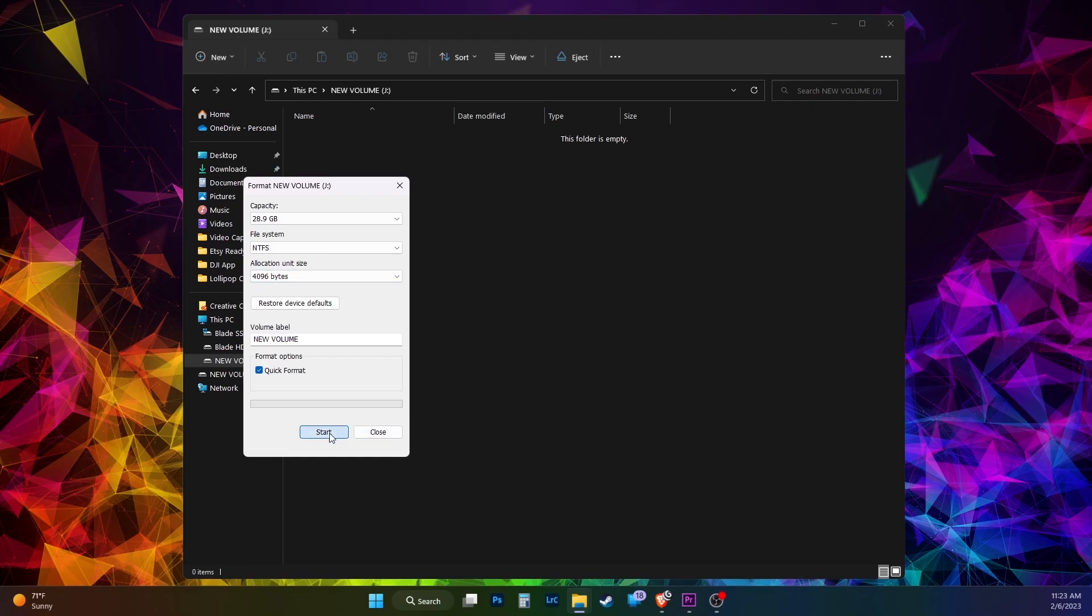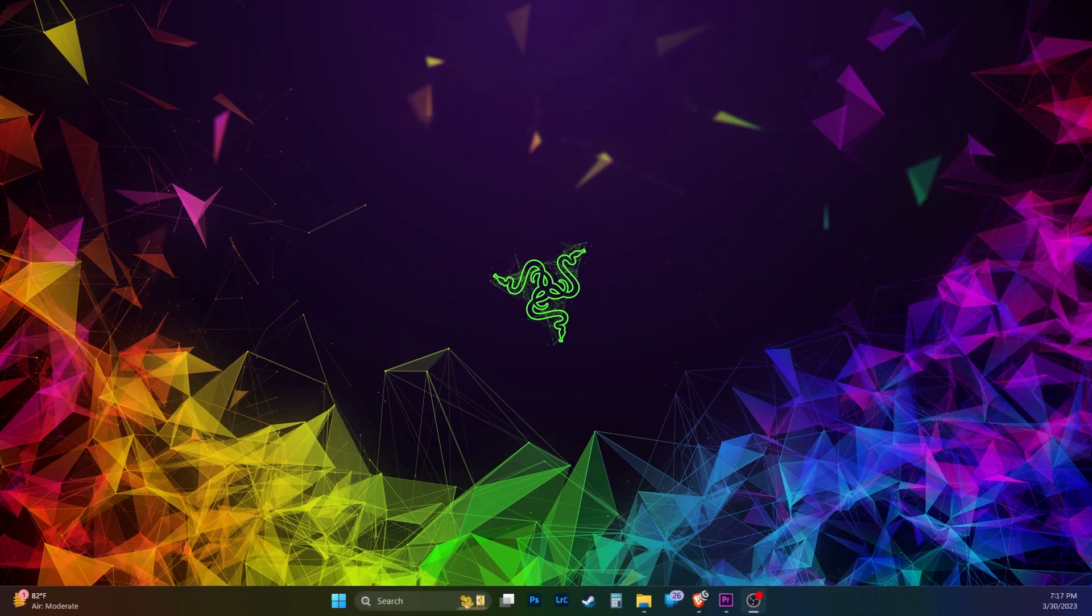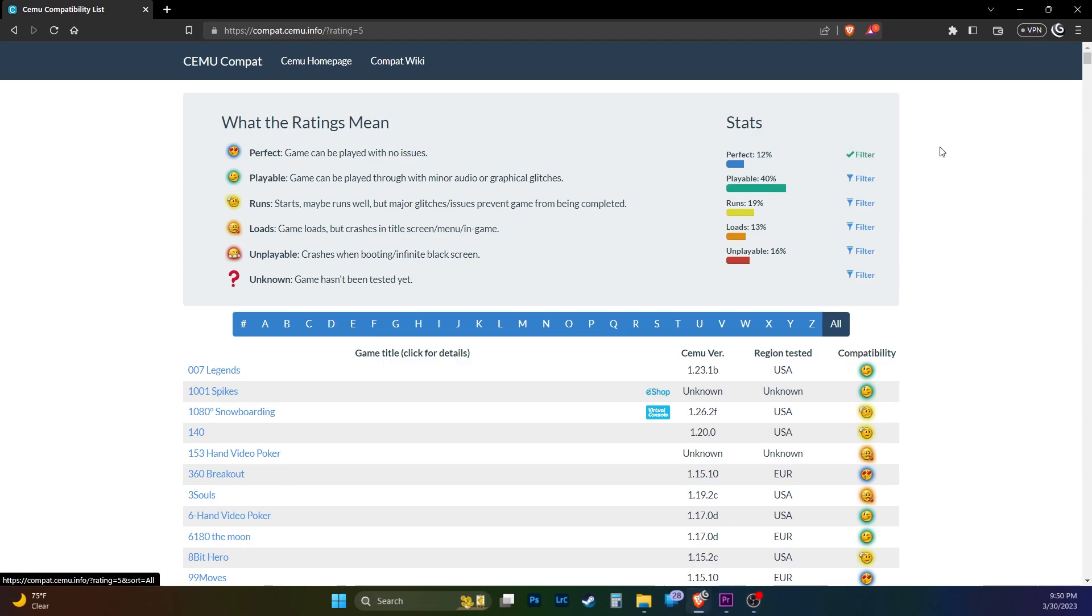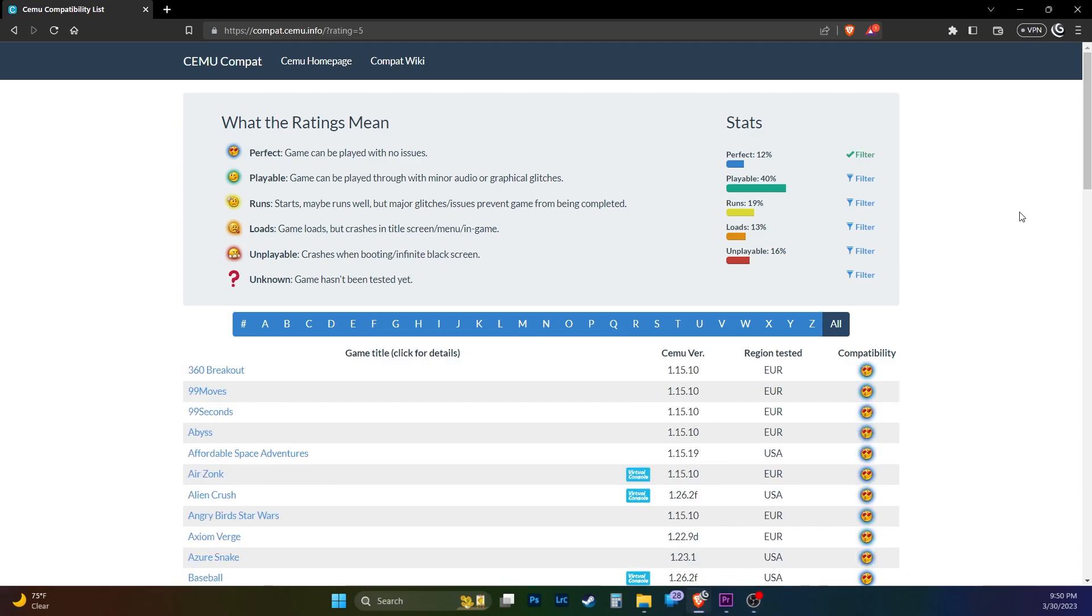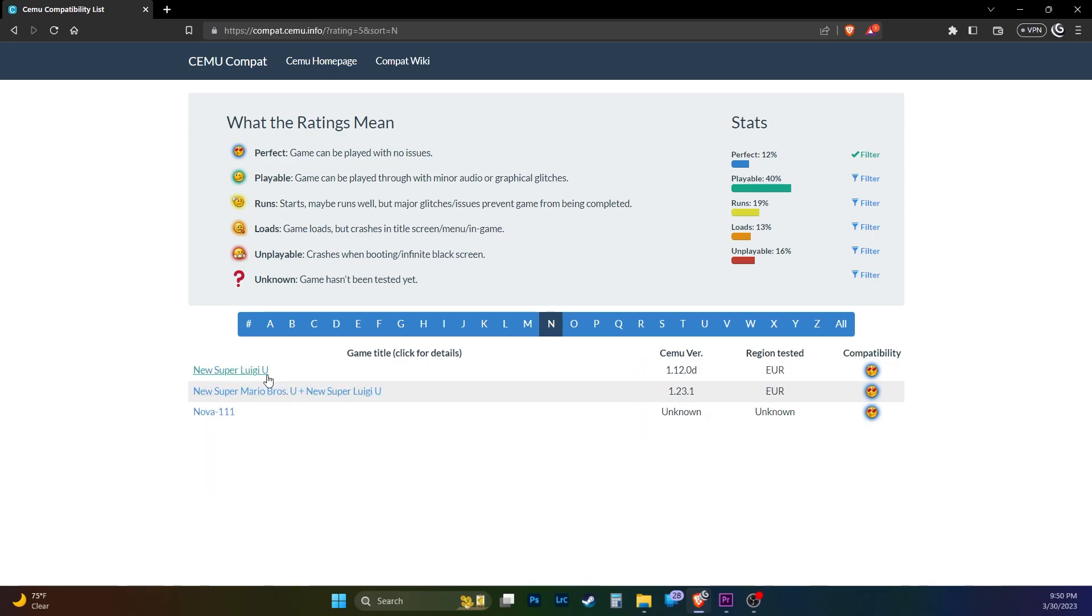Before getting any game, let's check the compatibility of each game to see if it runs well on CEMU. Head over to compat.cemu.info. See description for the link. I like to stay in the stats of Perfect and Playable. Perfect means games can be played with no issues. Playable means games can be played through with minor audio or graphical glitches. I first check the perfect stat filter. I'm looking for Mario Tennis Ultra Smash. Looks fully supported by CEMU. My next game is New Super Luigi U. This is fully supported by CEMU too.